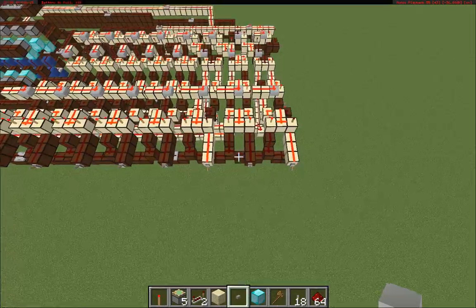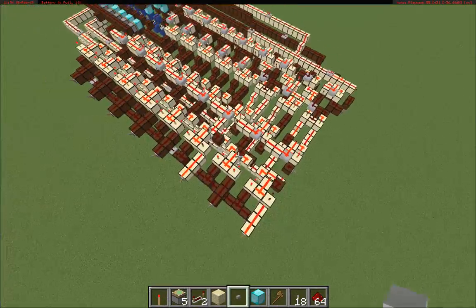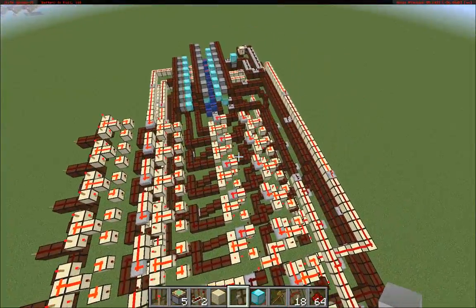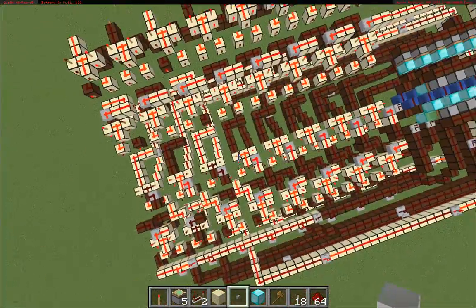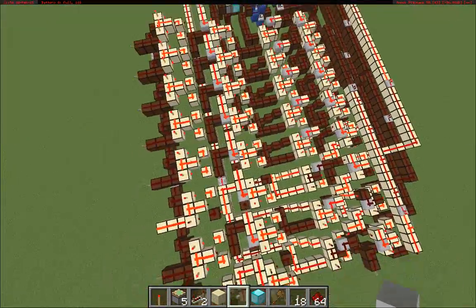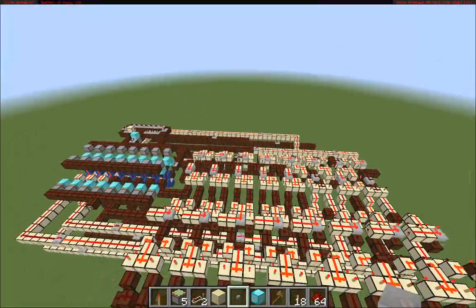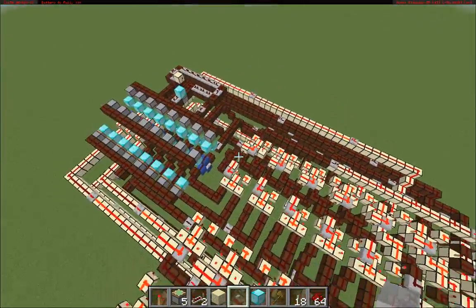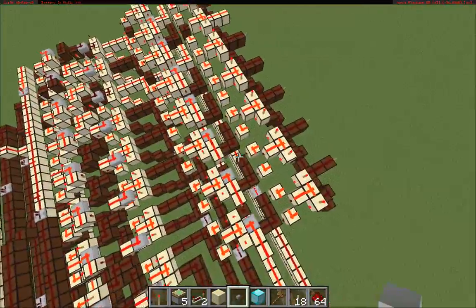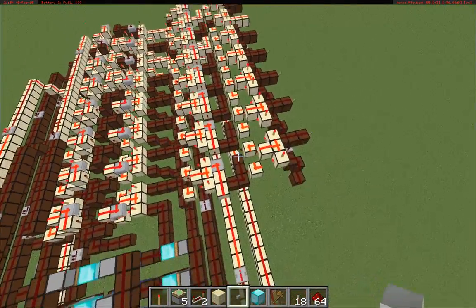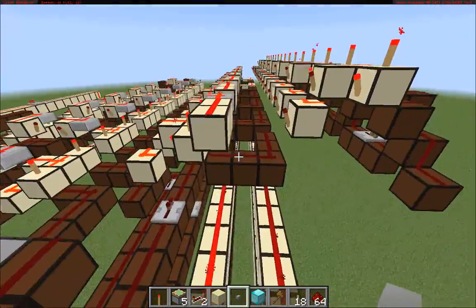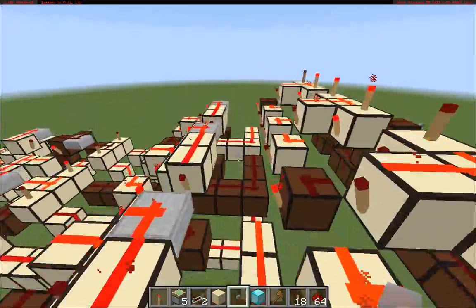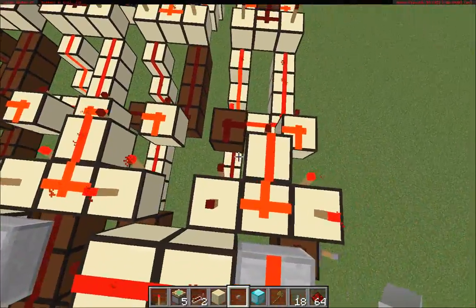Hello everybody. I just wanted to share something interesting that I worked on today. This contraption is basically another adder with accumulator unit like I did before. It also has the inverter-incrementer combination here for getting 2's complement negation.